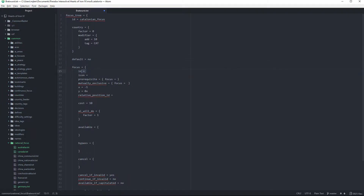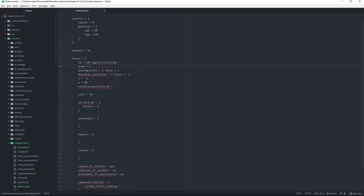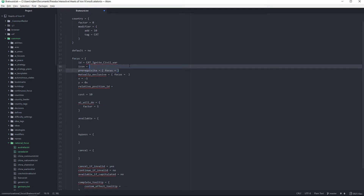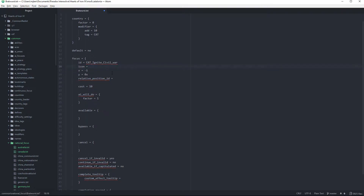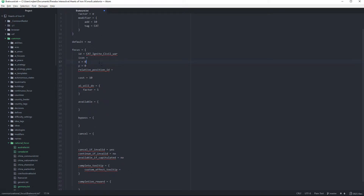A focus tree is built up from an id, which is usually written as your country's tag and then the focus name. So we're going to say this is 'ignite_civil_war'. Then we give it an icon, but I'm going to skip that for now — you can look in the game files for those. There is no prerequisite for the first focus — prerequisites are focuses you need to complete before you can do this one. It's not going to be mutually exclusive, and it's going to be x equals zero and y equals zero, which are the coordinates in the tree.